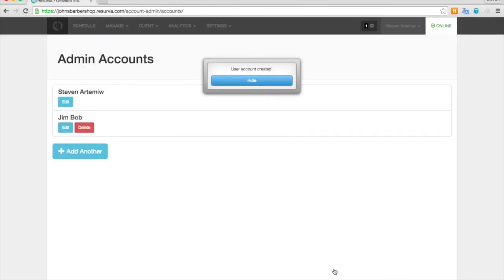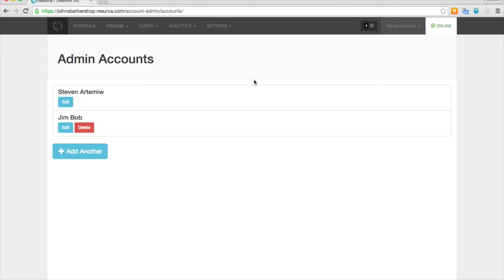And you'll notice here that it is possible to delete Jim's account, but not my account, because I'm the primary admin account.